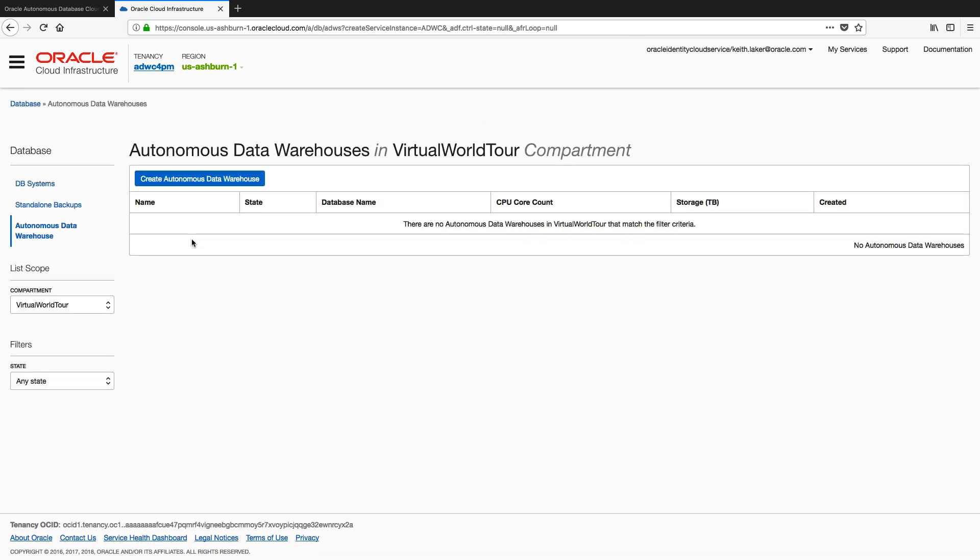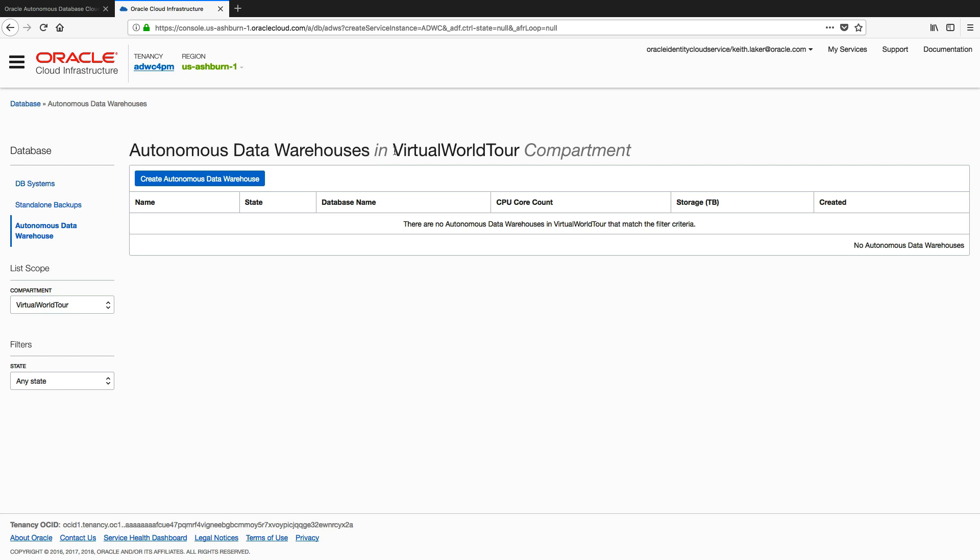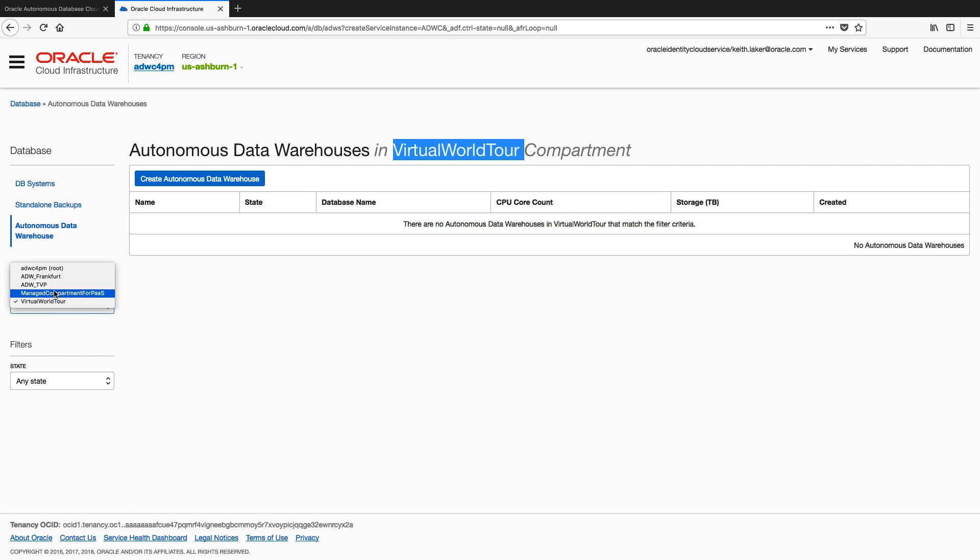Okay, so here we are, we're on the landing page. There's quite a lot of information here. We can see I'm actually in Autonomous Data Warehouse. I'm in something called a virtual world tour compartment, and a compartment is a way of organizing your Autonomous Data Warehouse instances. So you'll see over here we've got a scope, we've got a compartment.